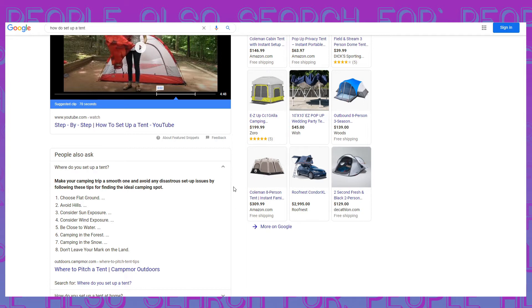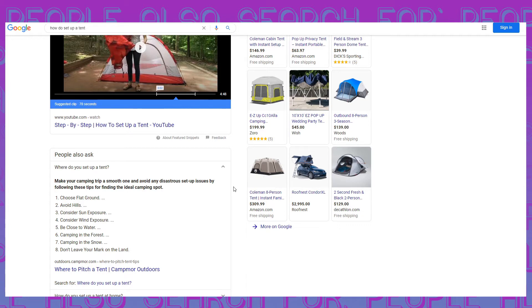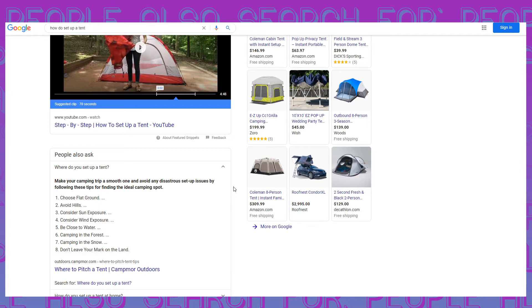People also ask, where do you set up a tent? I mean, you got to know where to set it up before you know how to set it up. Let's get serious. We're literally teaching you in order how to camp. Make your camping trip a smooth one and avoid any disastrous setup issues by following these tips for finding the ideal camping spot. Number one, choose flat ground. Number two, avoid hills. Number three, consider sun exposure. Four, consider wind exposure. Five, be close to water. Can't go without that good old H2O.